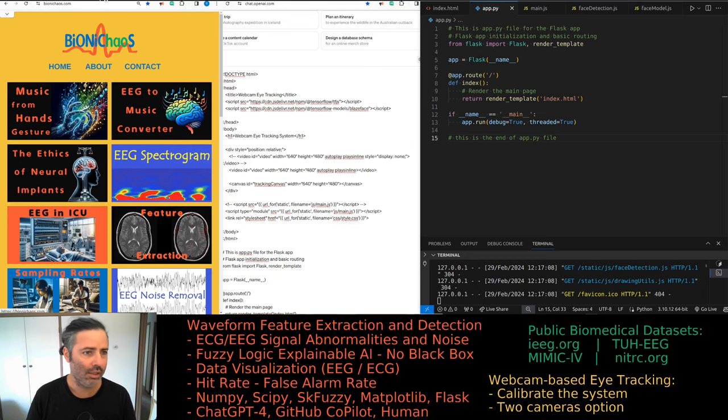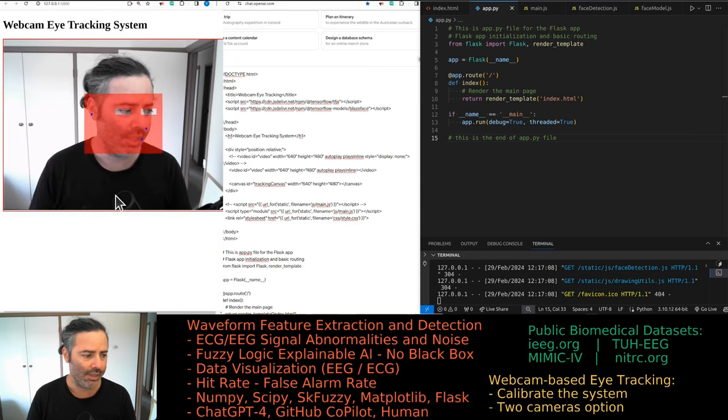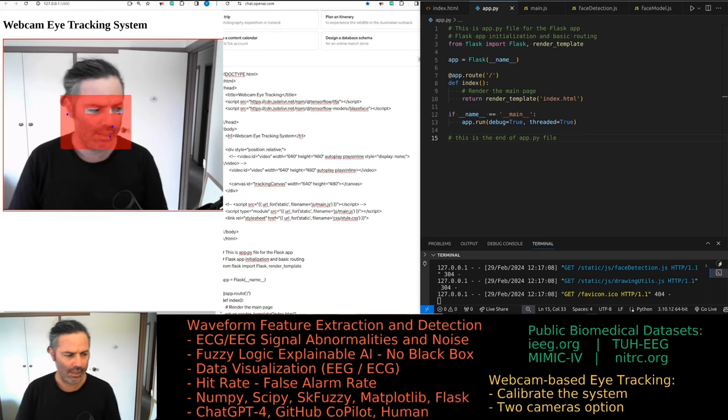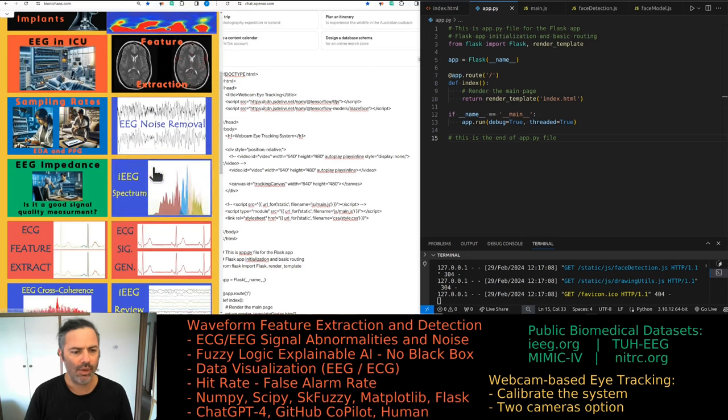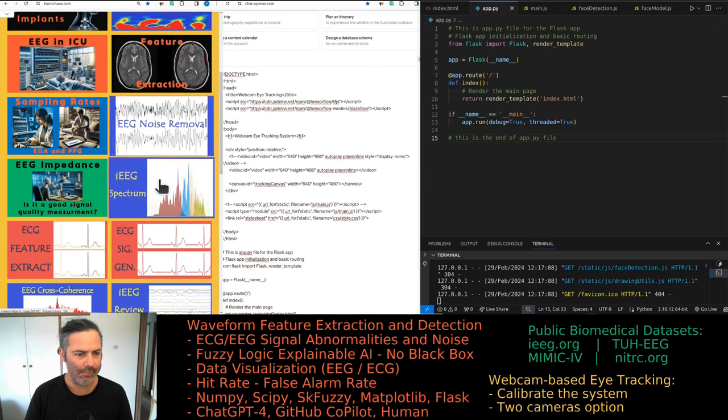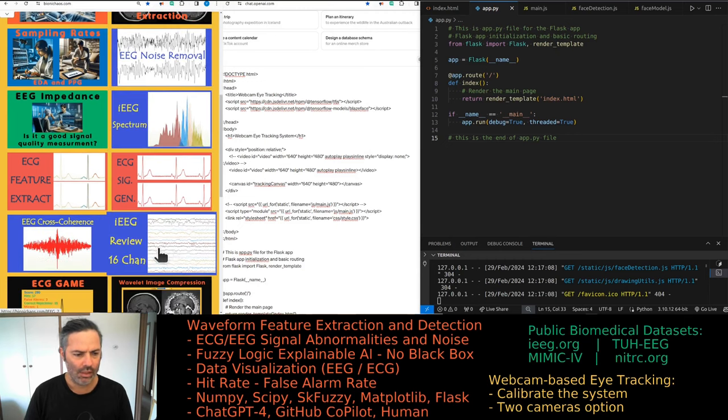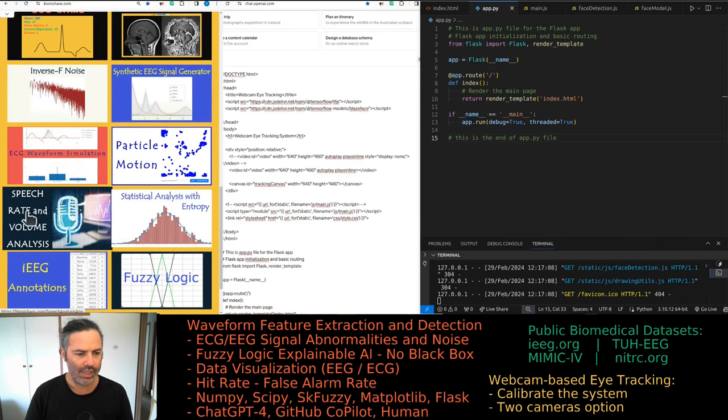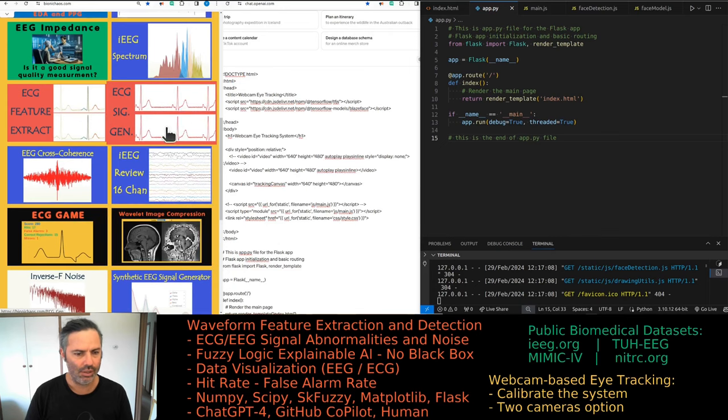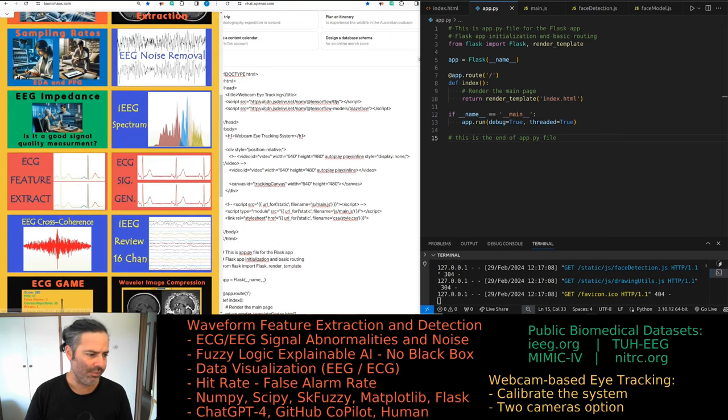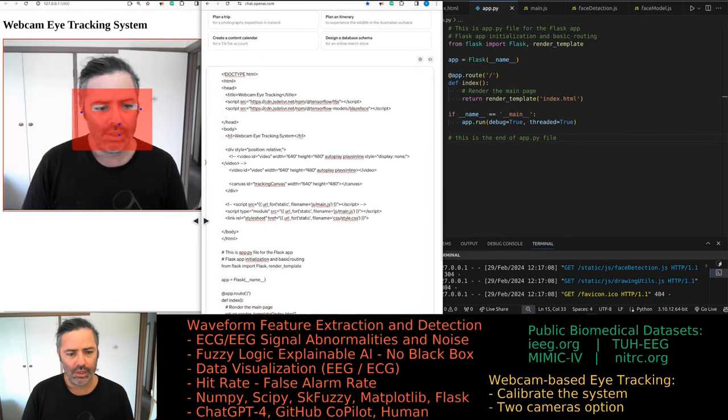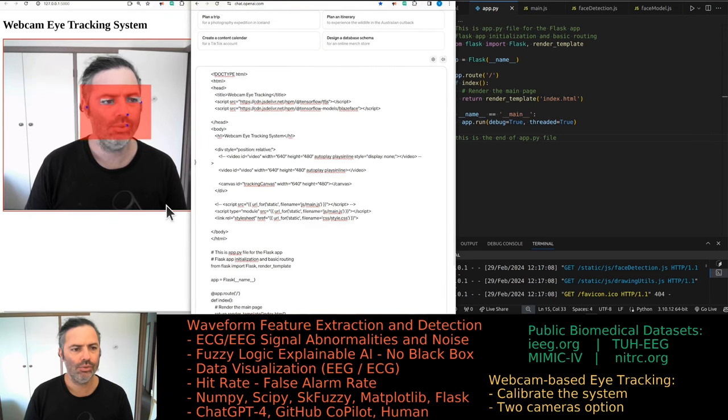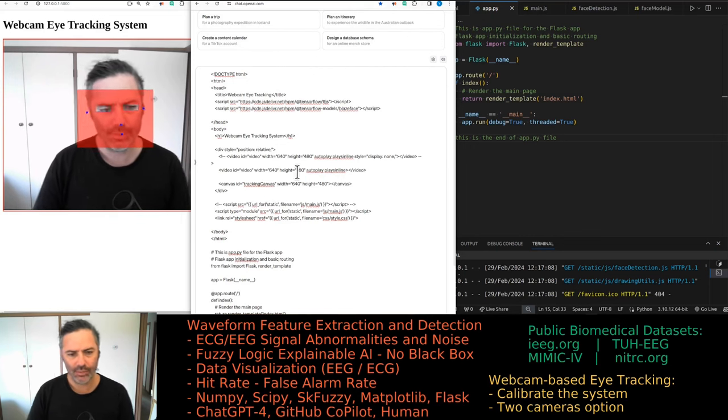Currently, we are developing this in addition to the webcam based eye tracking. We're also looking at public biomedical data sets. The website tools are using IEG.org data, pretty much accessible for anyone. A lot of the other data is synthetic. The ECG is synthetic at the moment. We might look up real data in one of those databases. Currently, just as a warm up, let's continue with the eye tracking development.